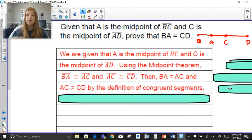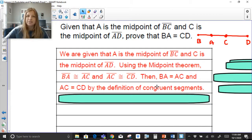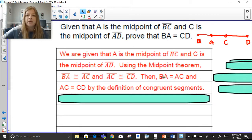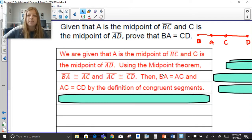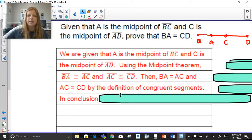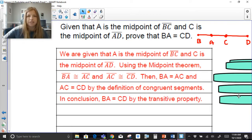Now we're really close — we have to prove that BA equals CD. Since BA equals AC and AC equals CD, I can say that BA equals CD by the transitive property.